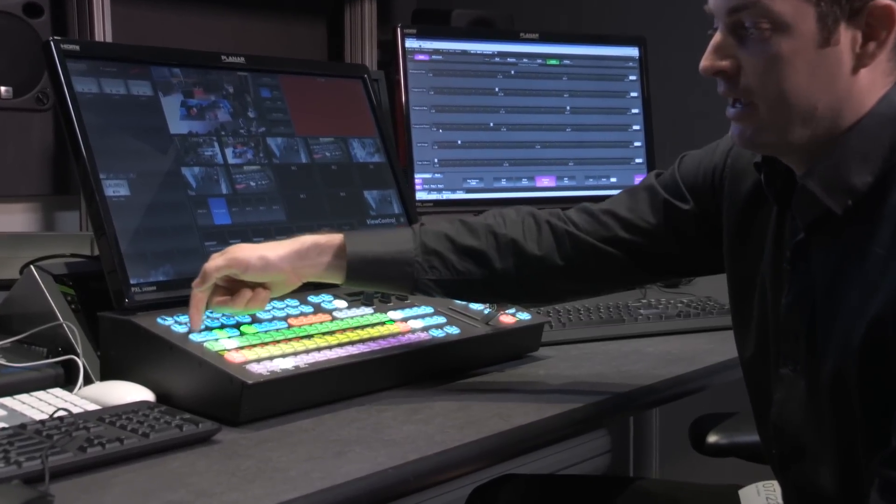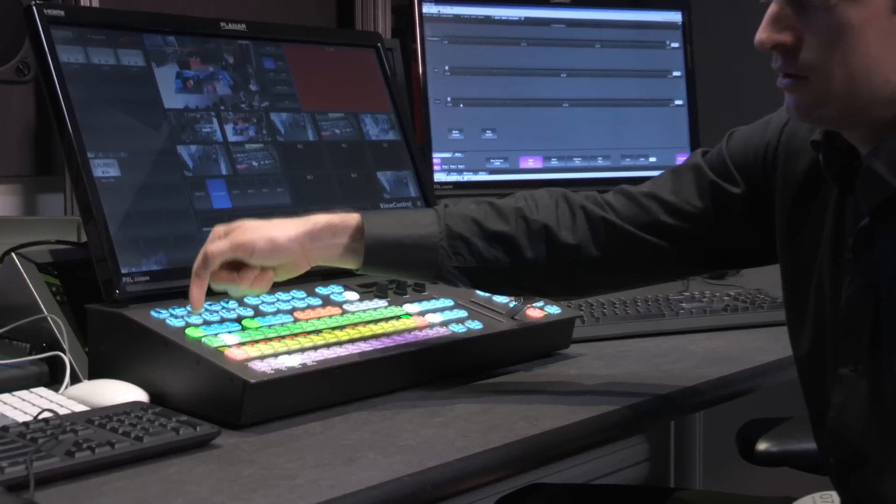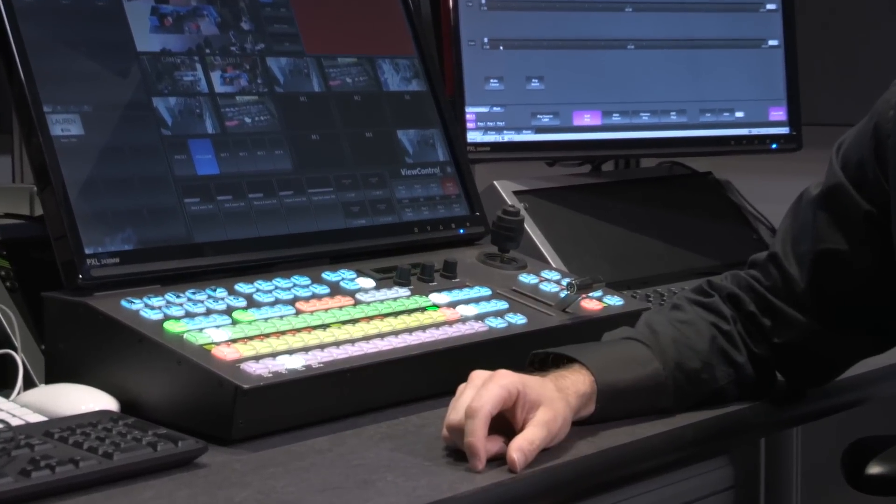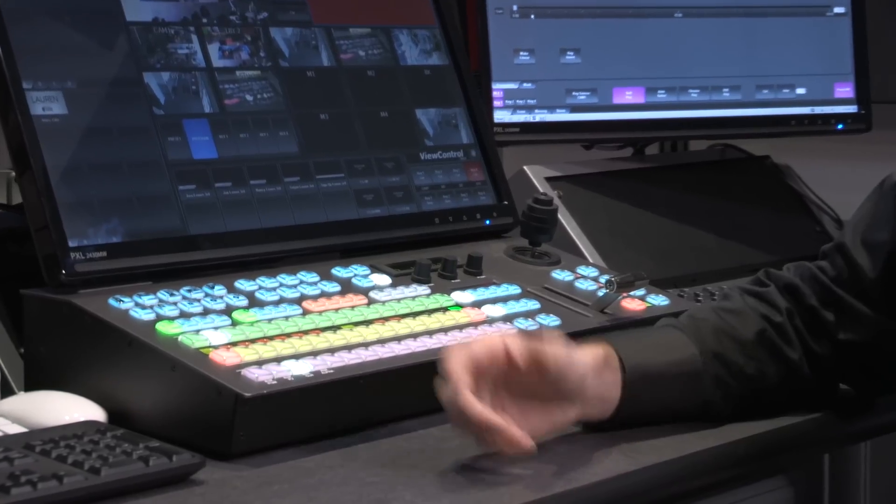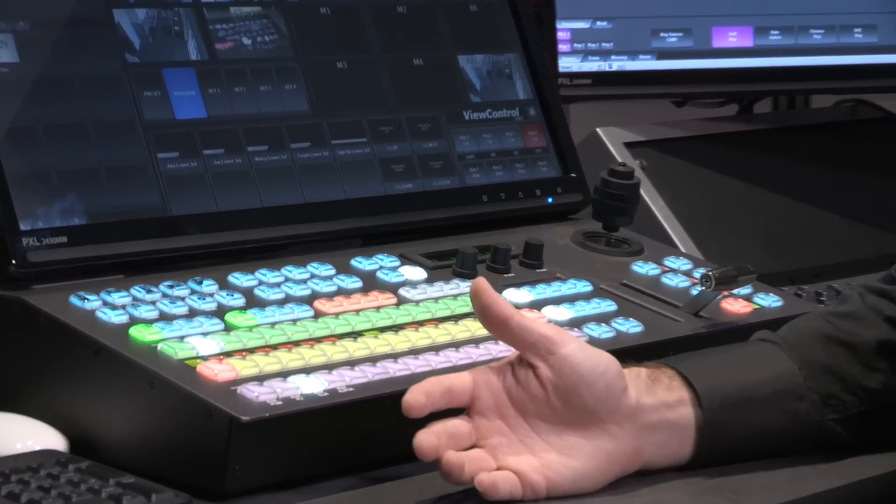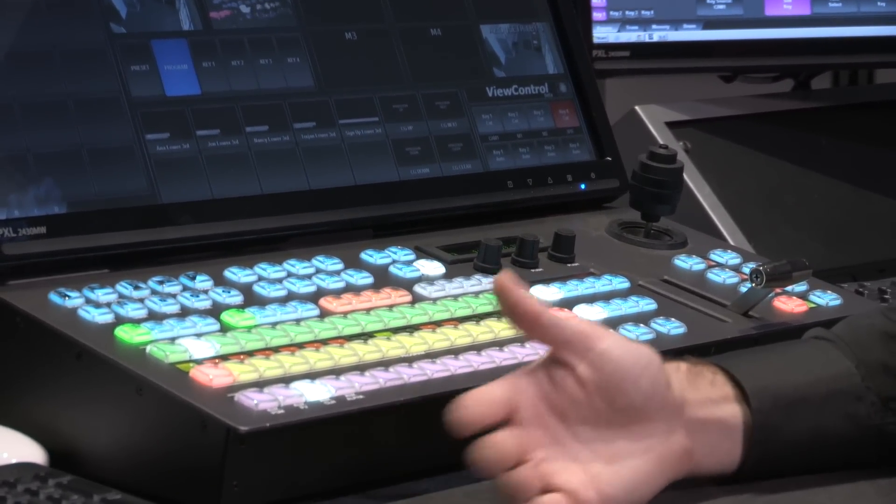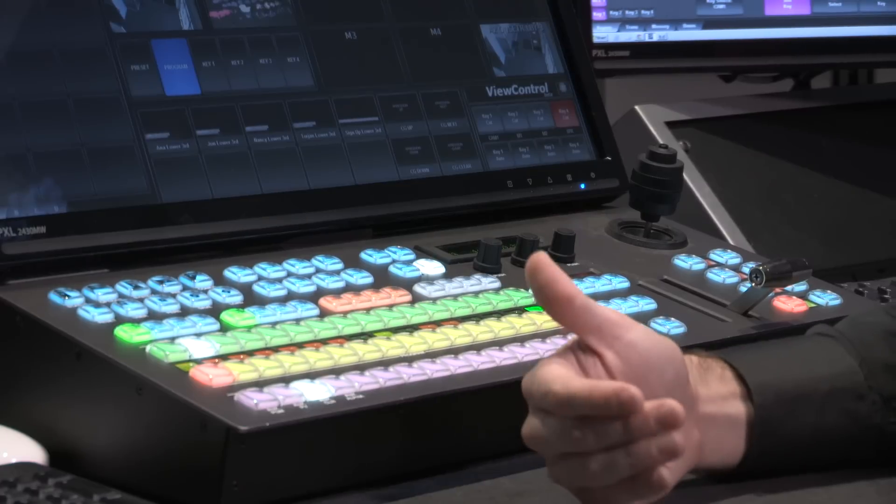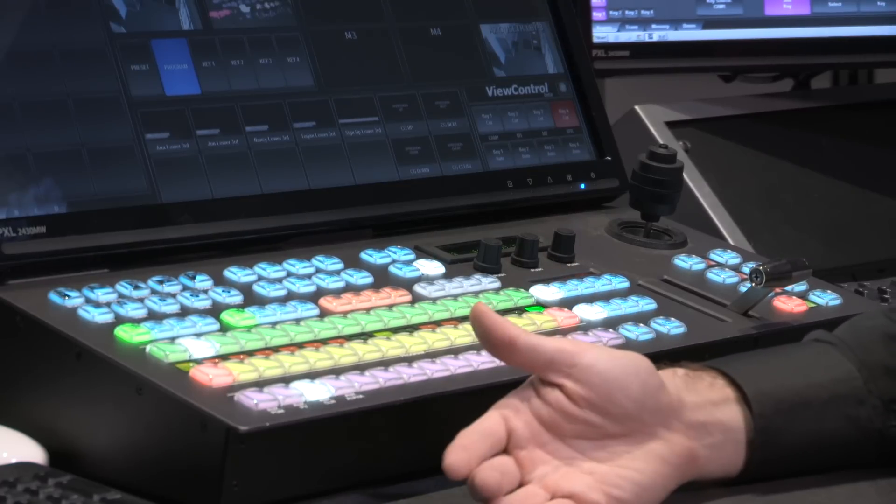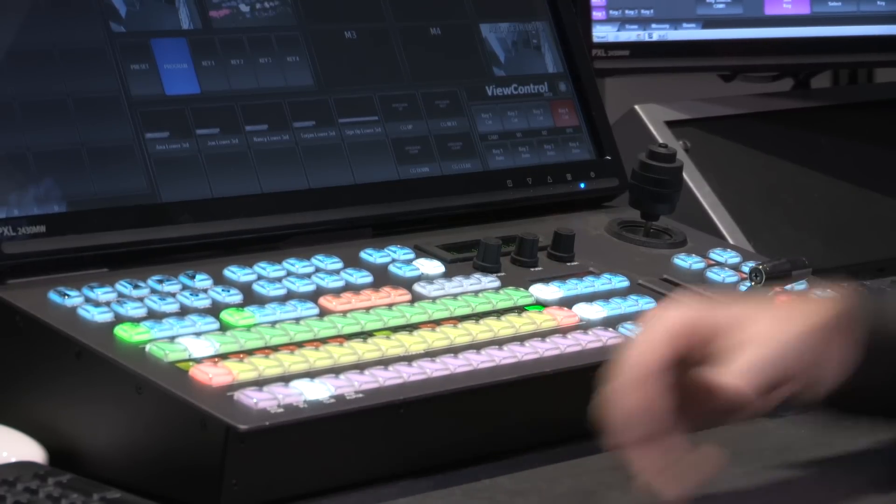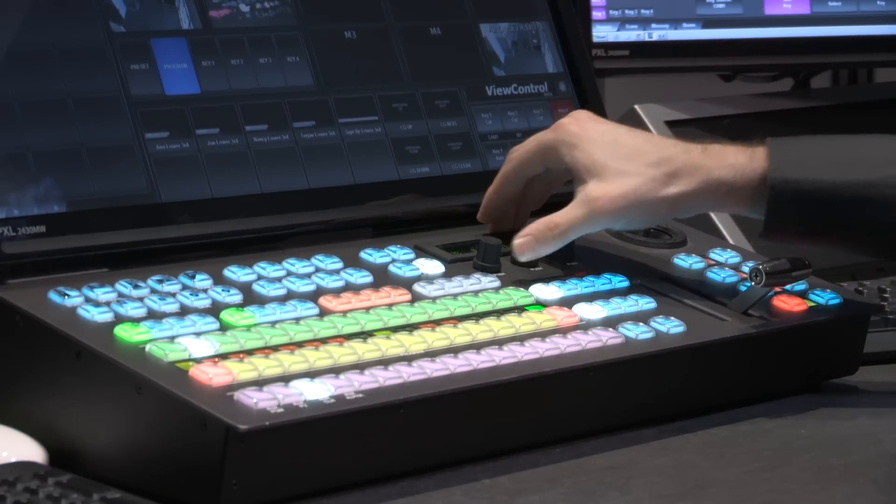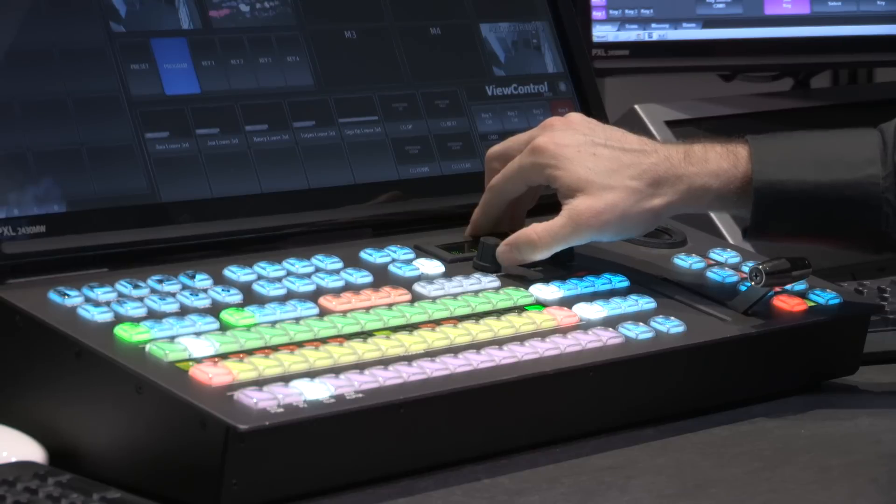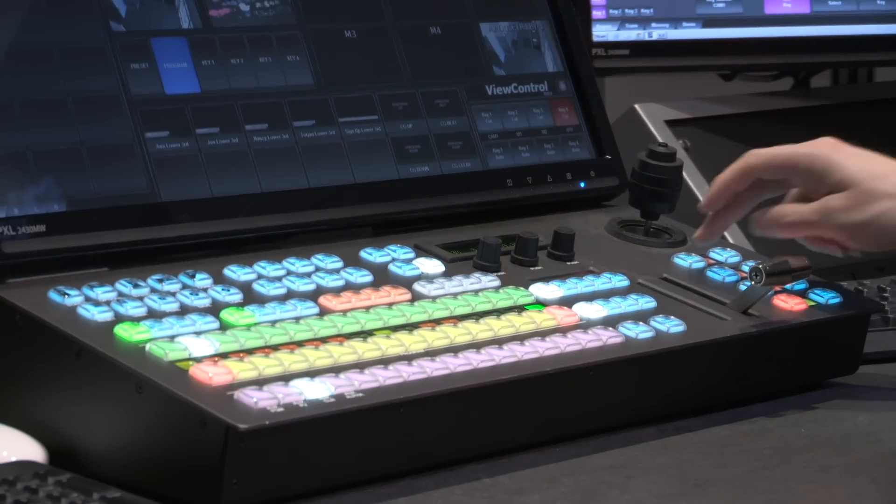So a self key is a luminance key, and the luminance key allows us to take video and take a luminance level out of it, either by raising from the bottom, which would be clip, so removing the black from the image.